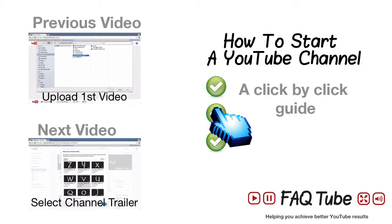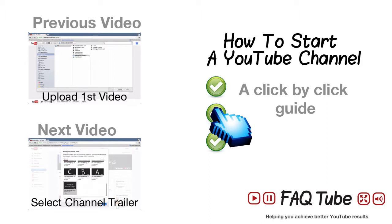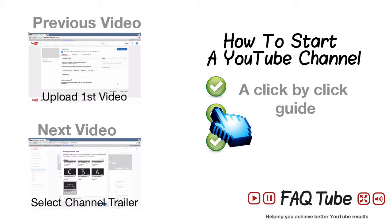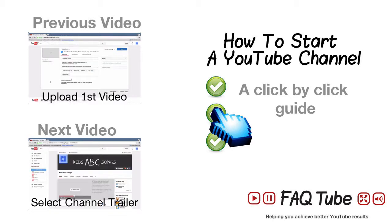Click here for the next and previous videos in this series, or click here for the full and free click-by-click guide on how to start an optimal YouTube channel from scratch.